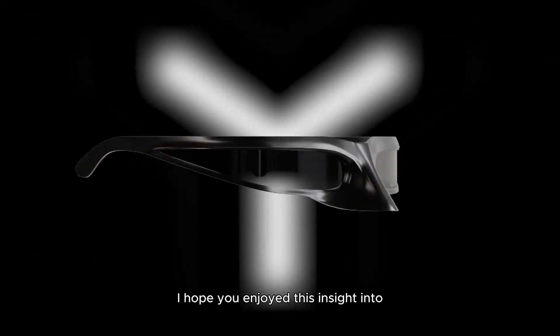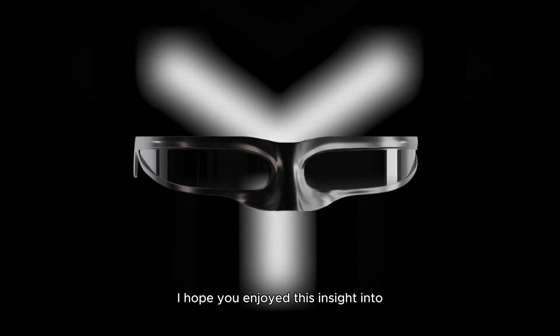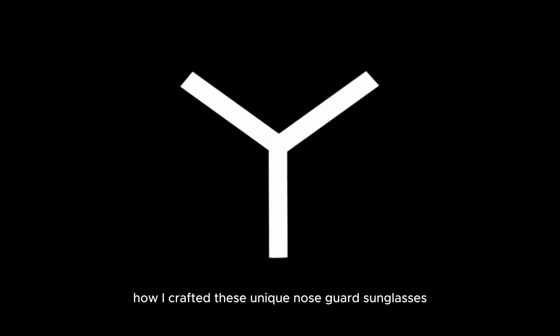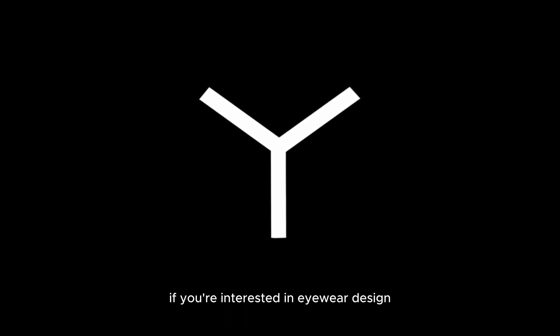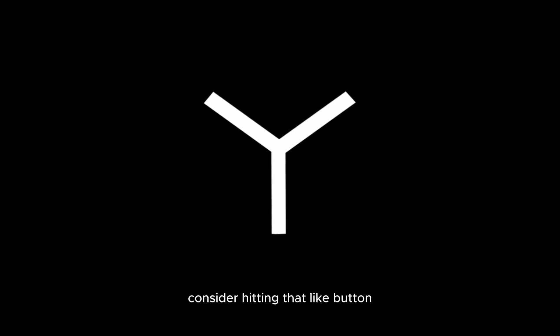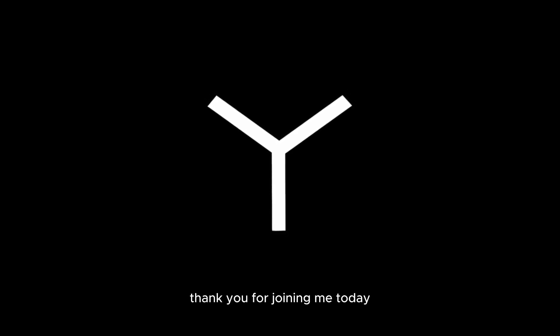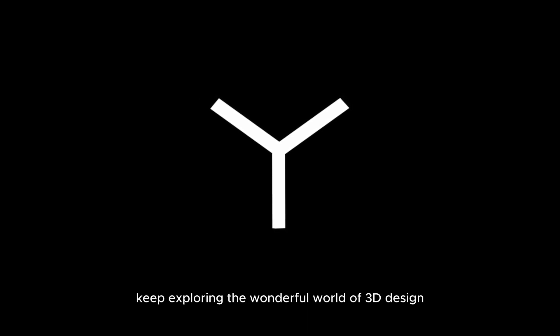I hope you enjoyed this insight into how I crafted these unique nose guard sunglasses. If you're interested in eyewear design or simply love witnessing the creative process, consider hitting that like button and subscribing to my channel. Thank you for joining me today and until next time, keep exploring the wonderful world of 3D design.